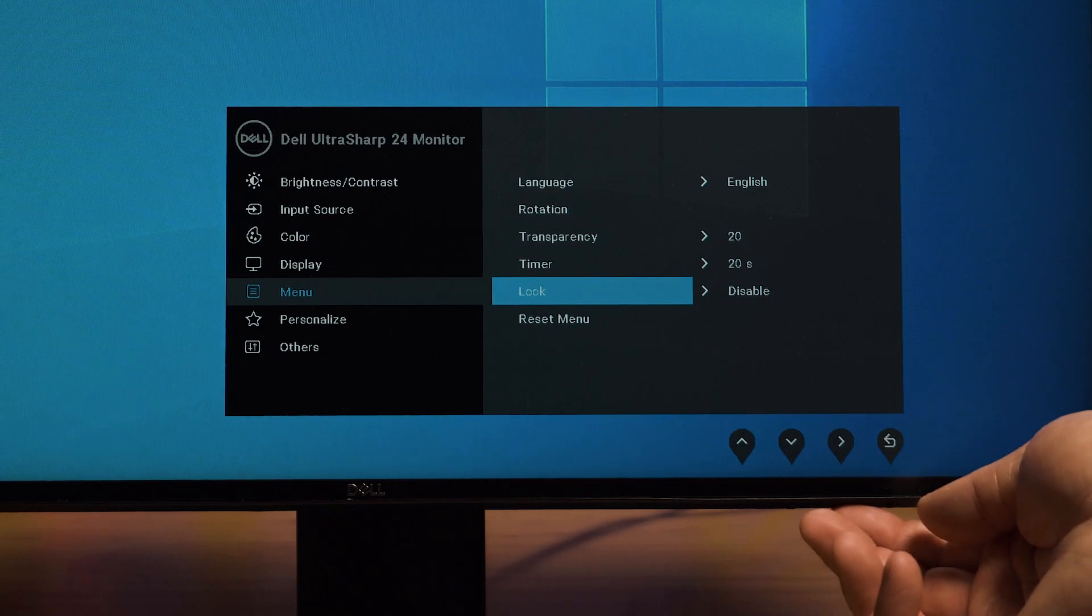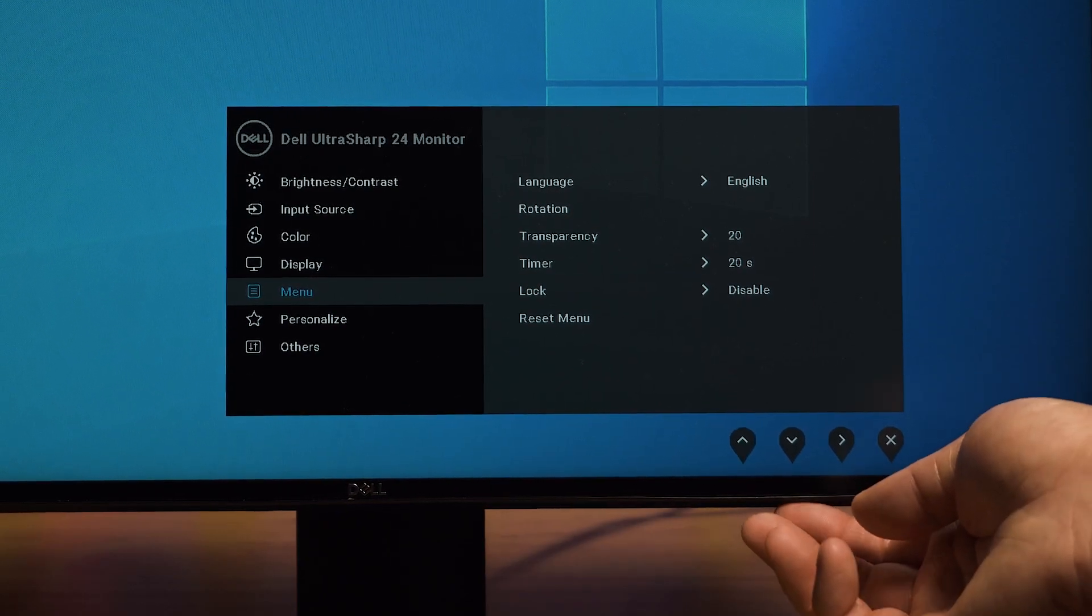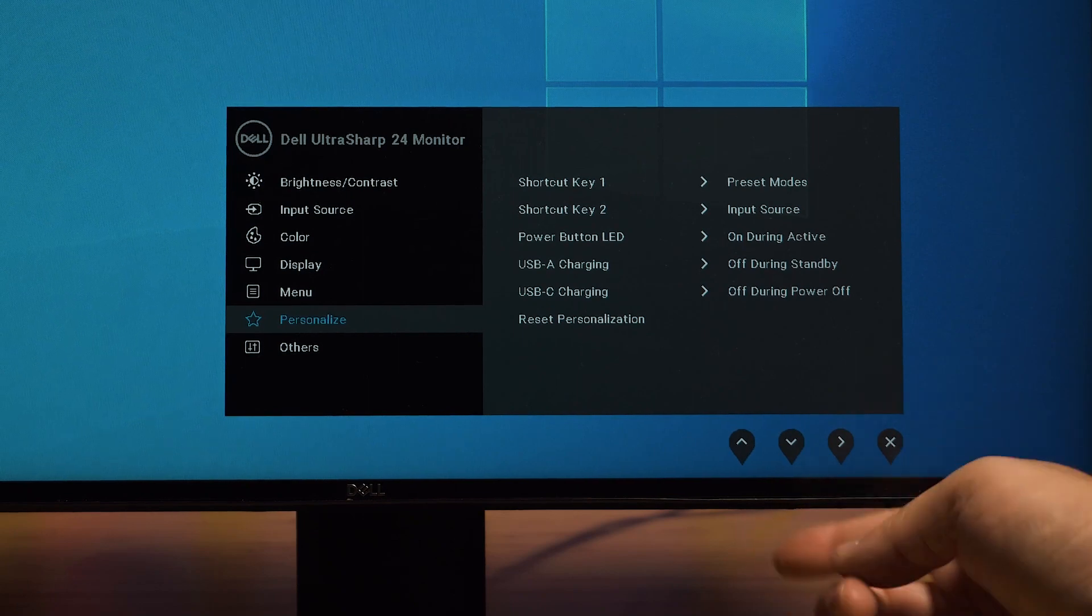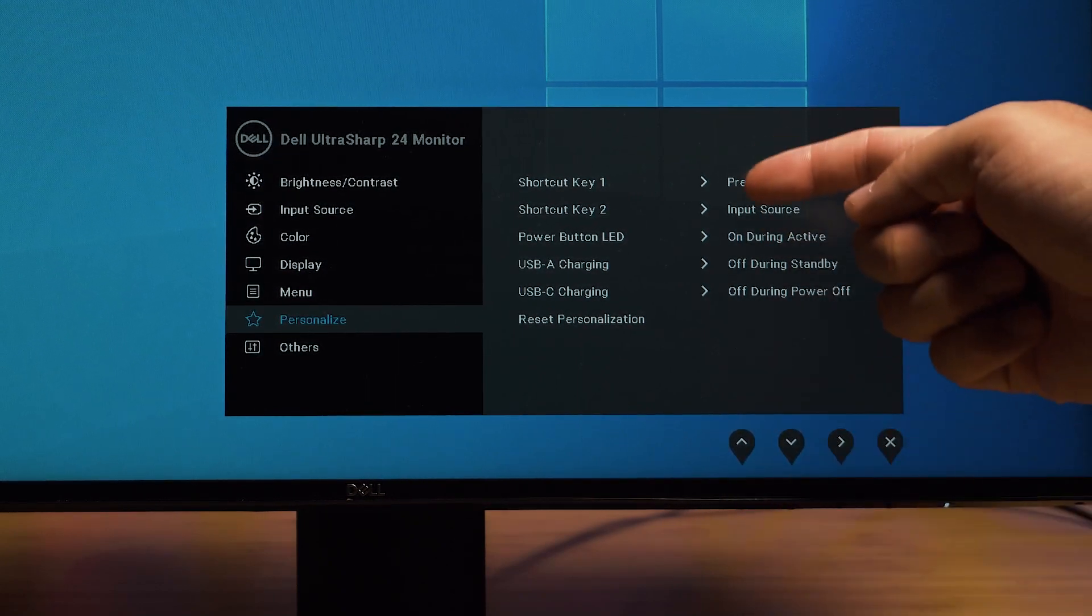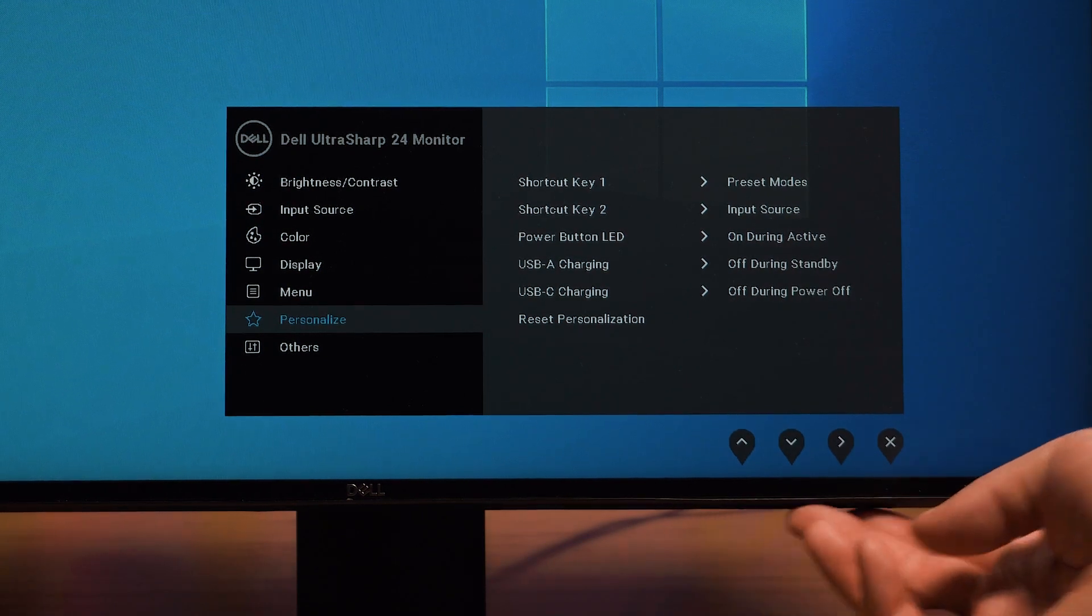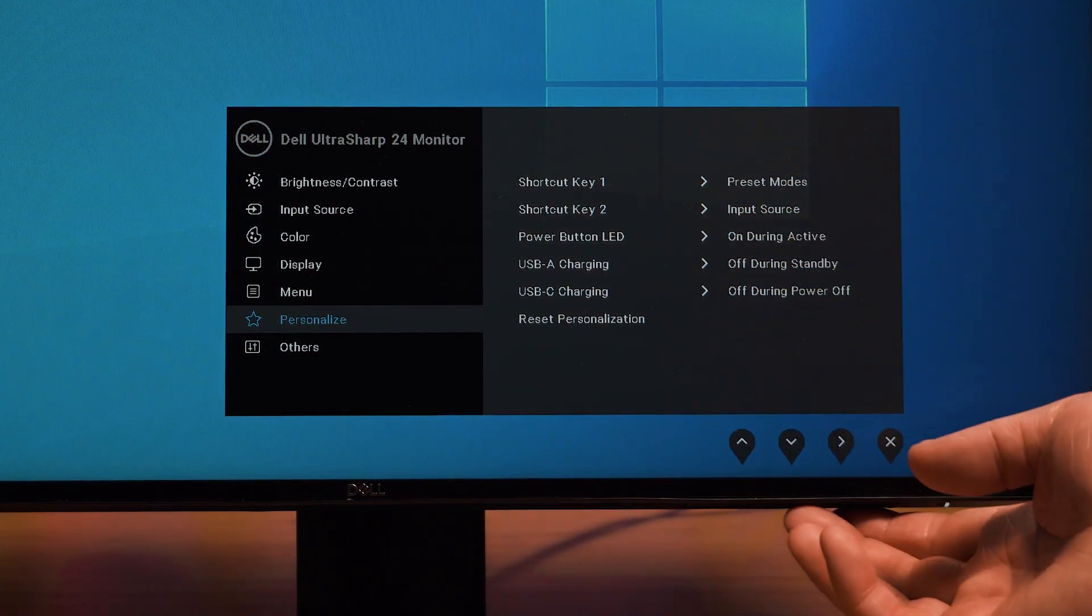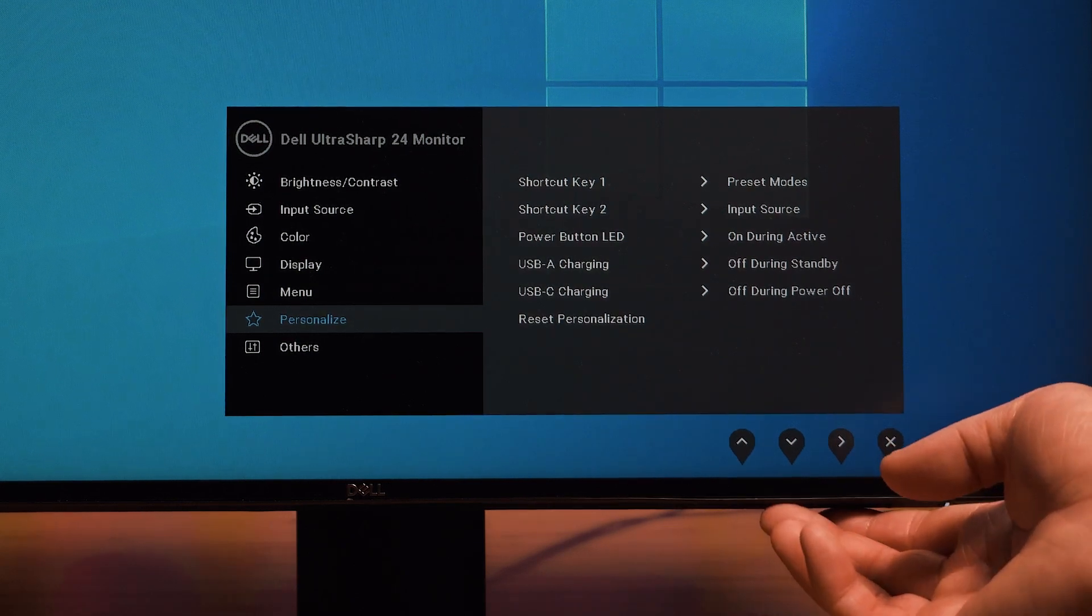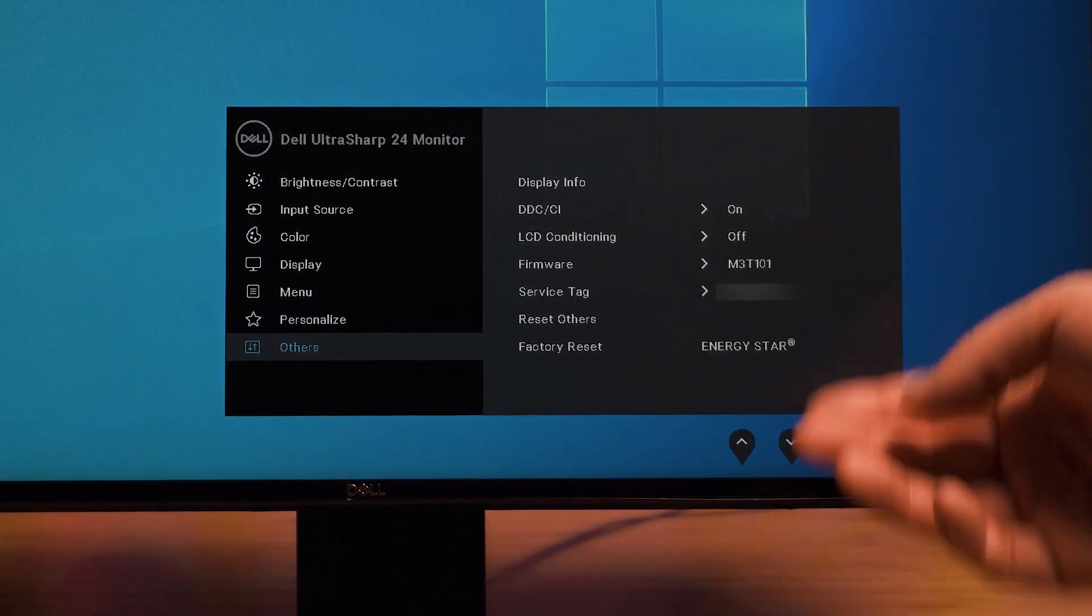I'll go back to the personalized menu down here. With personalized, you can customize all these different settings for different quick menus for the first two. Then of course, you can see what all the rest are. I'm going to go back to the other one down here to others. With others, it's very much just giving you information on this particular monitor.